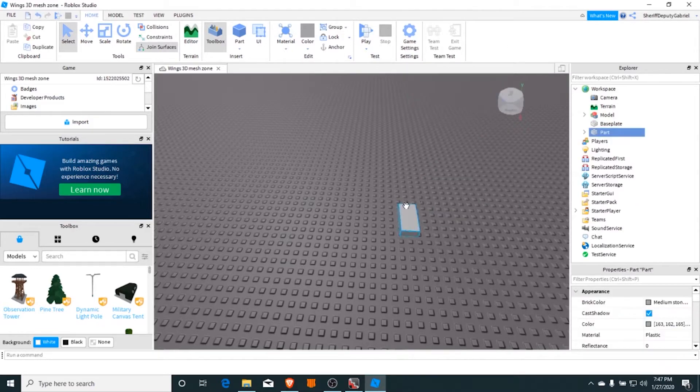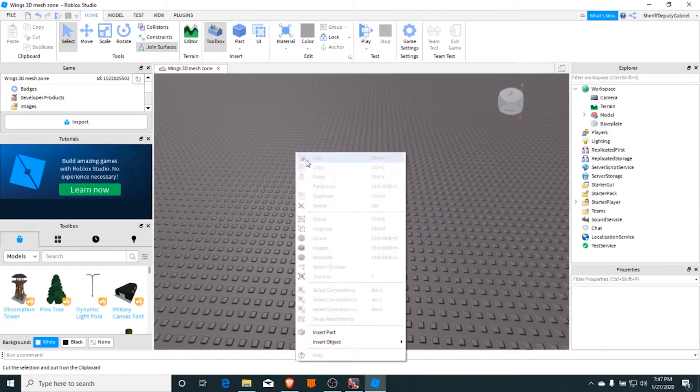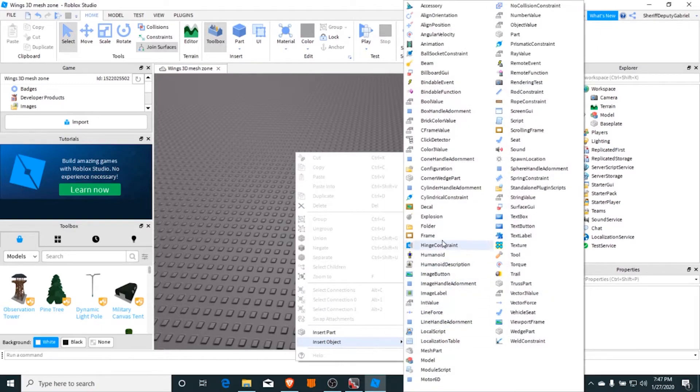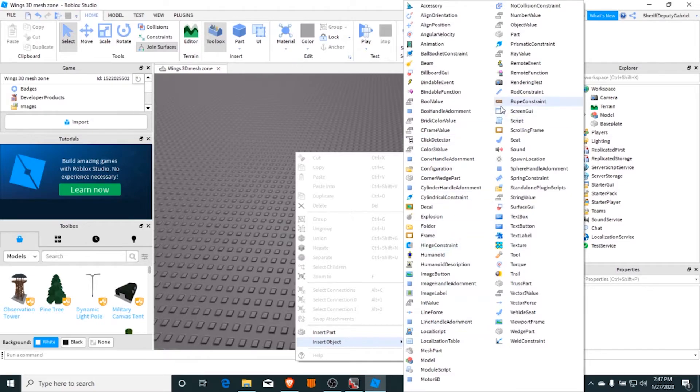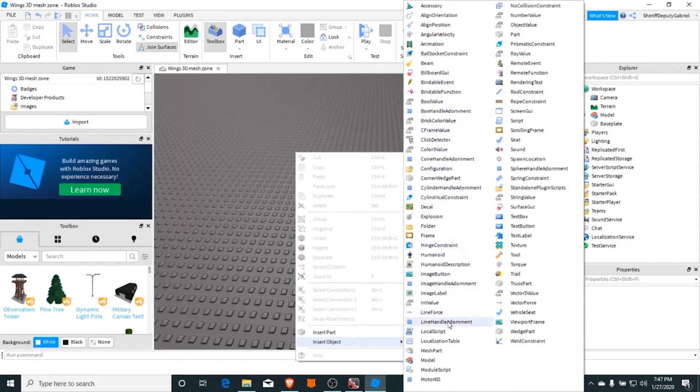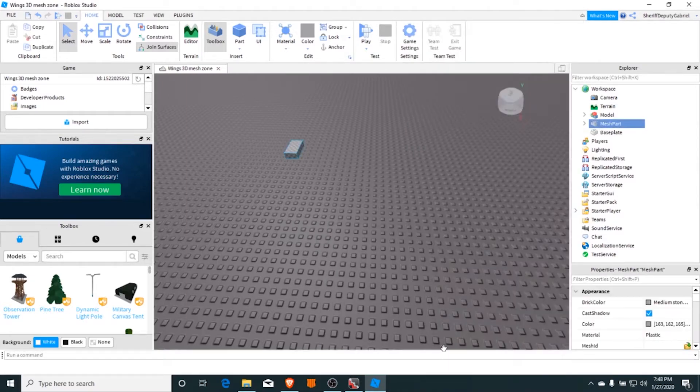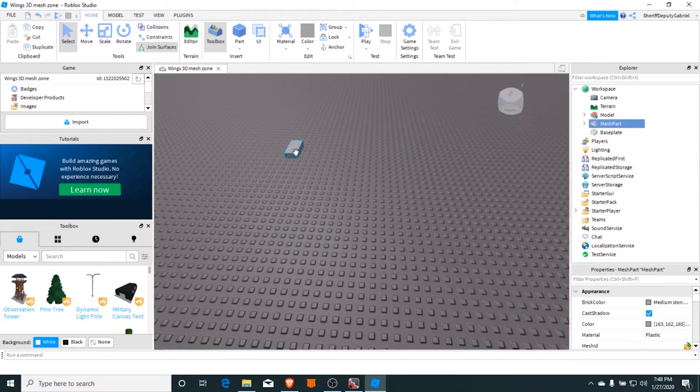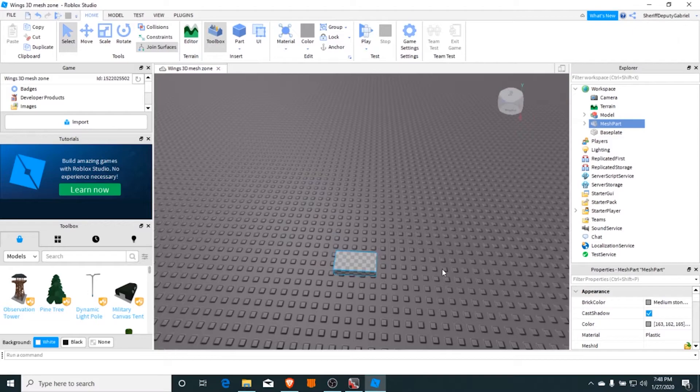On Roblox Studio, you will insert a mesh part. So get a mesh part by right clicking and finding mesh part somewhere in the context menu. You're going to place it anywhere you want, and this is my place where I use any models I did from Winx 3D.